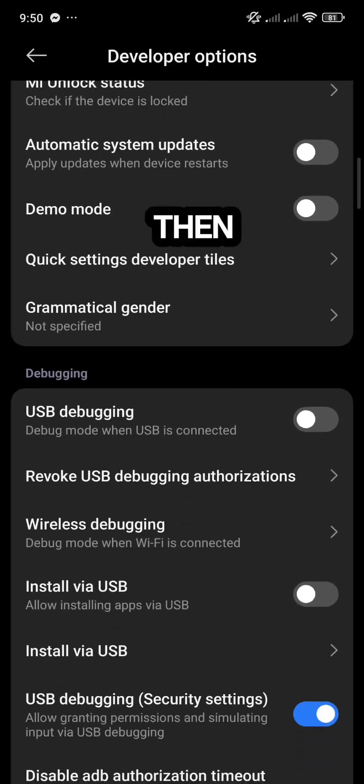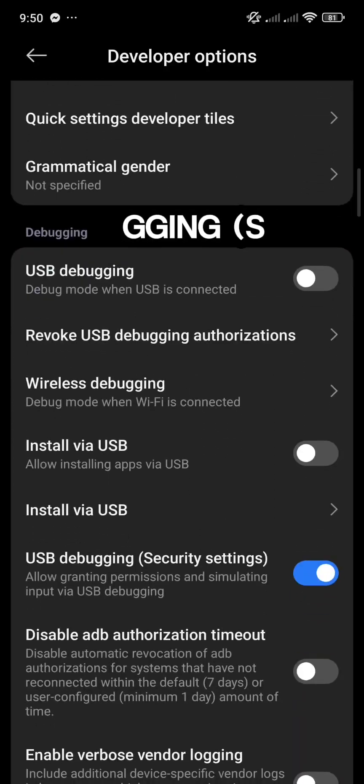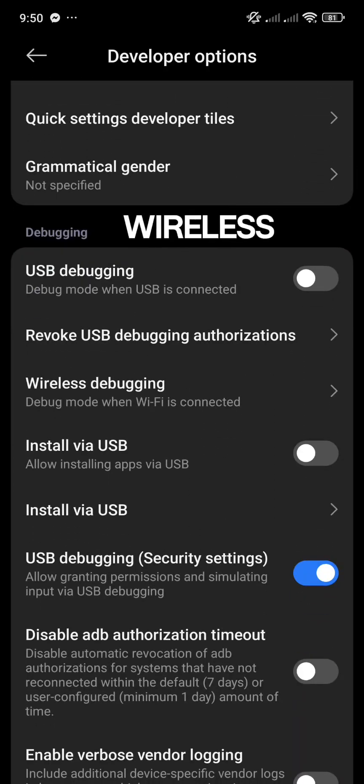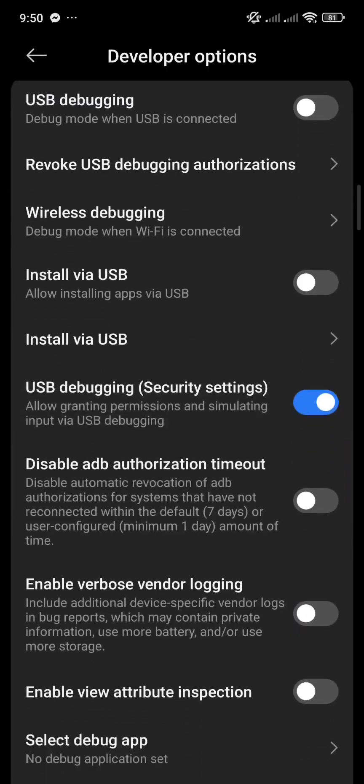Turn on USB Debugging and Wireless Debugging.